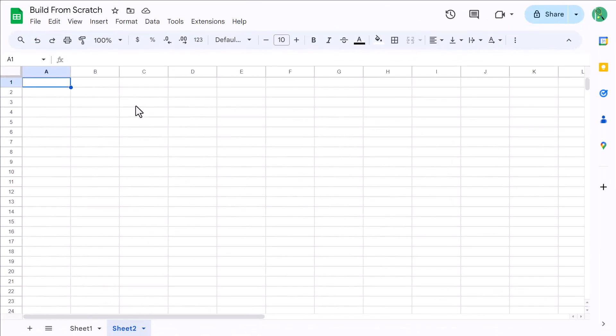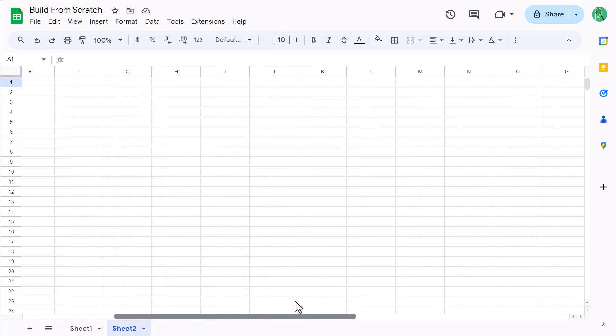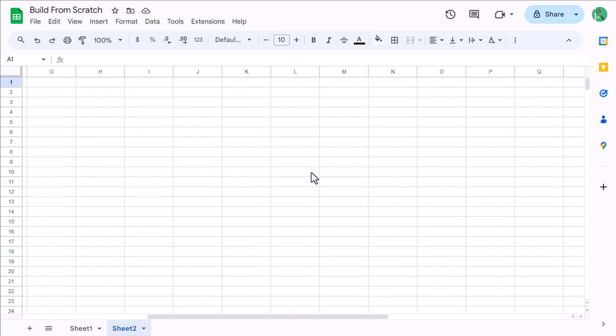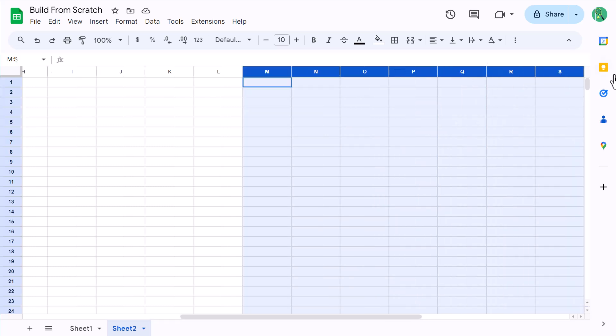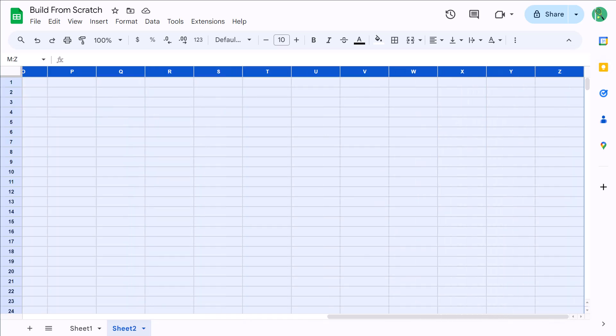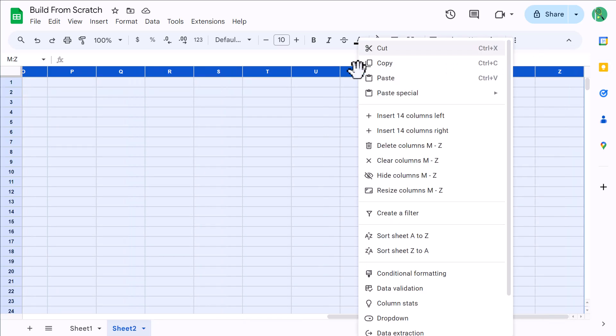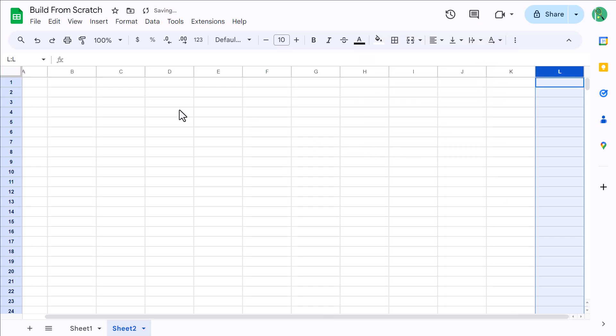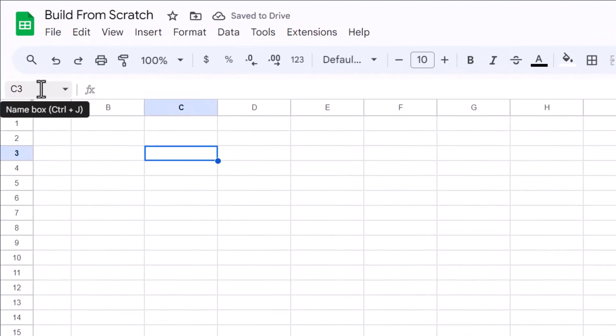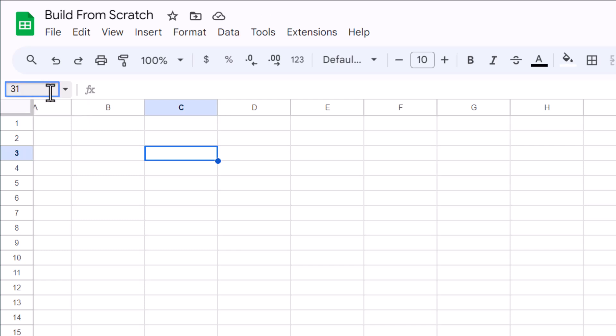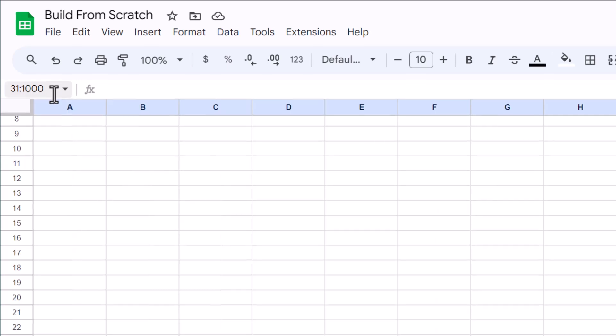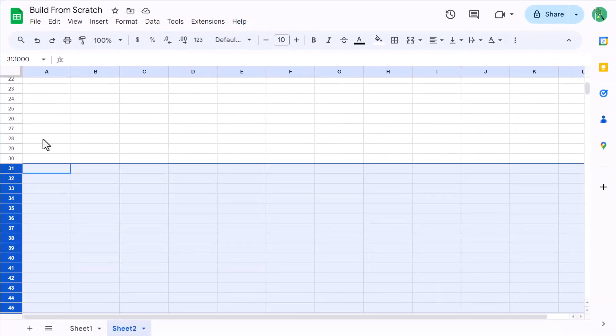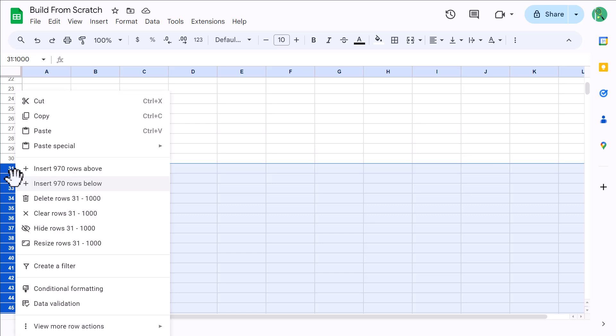Now, the first thing that you want to do is get rid of the rows and columns that you don't need. So, select columns M through Z, right click on the column headers, and delete. Then click here in the name box, type in 31 colon 1000, and press enter. This action selects all of those rows, and now you can delete them by right clicking on the row headers, and select delete.